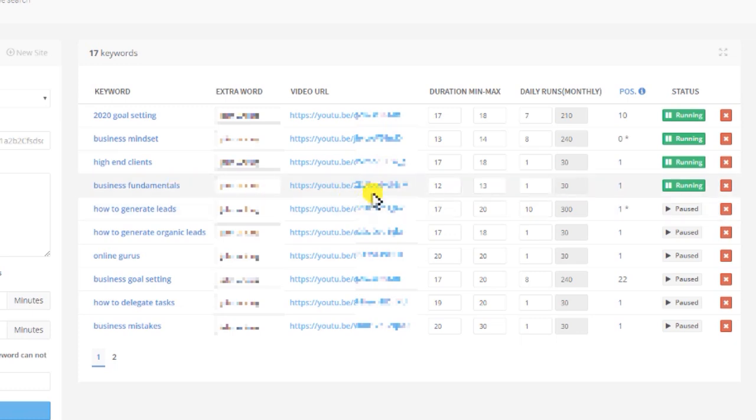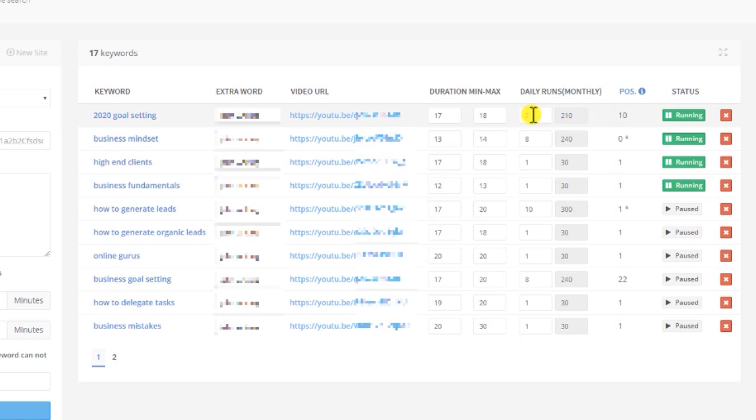If we look at another video, for example, 2020 goal setting, we can see the daily run is set at 7 and the position is 10. When you're just launching your video and you're trying to get it ranked, you want to set this number as high as you can. In most cases, the average user uses a number between 5 to 10 daily runs to rank the video.